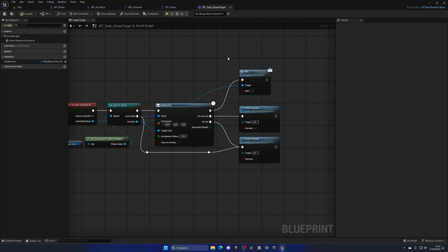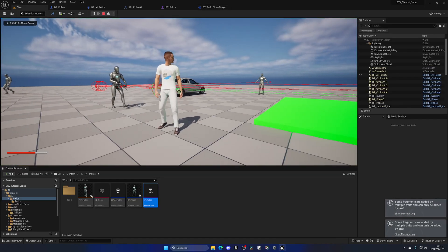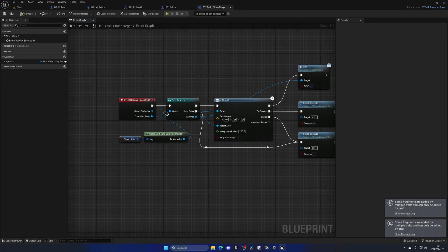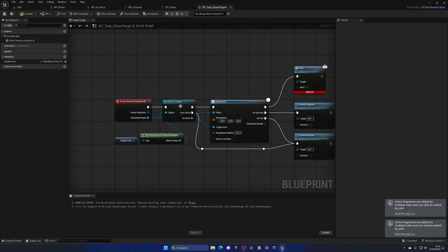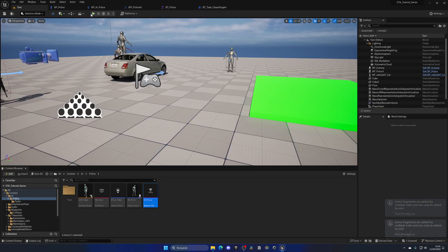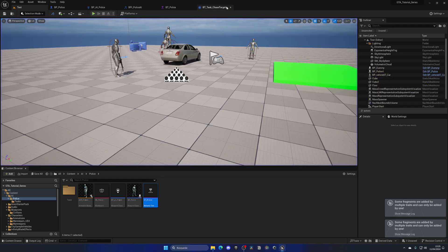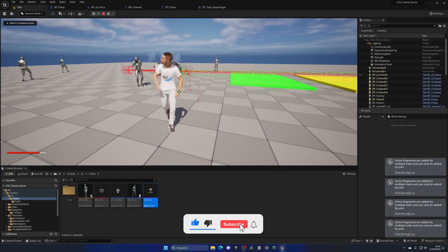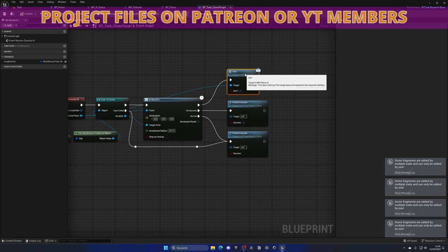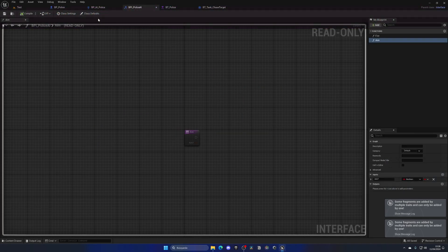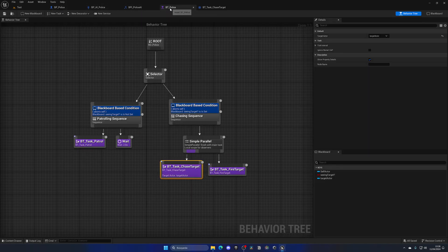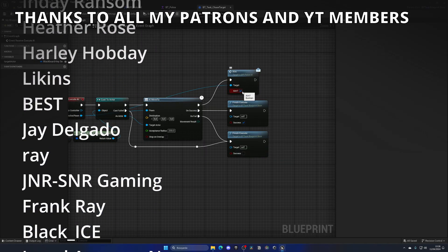Testing in-game, the police officer still wasn't aiming at first. The fix was to use Get Controlled Pawn directly instead of Get Actor — it requires only one input and properly returns the pawn reference. With that correction, when the AI sees the player it begins aiming correctly. Using an interface function is much cleaner than relying on Get Owner and casting, which caused problems.